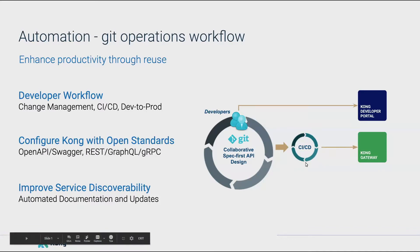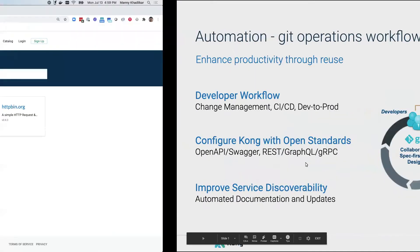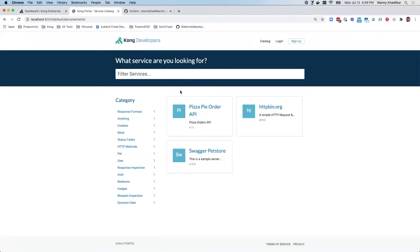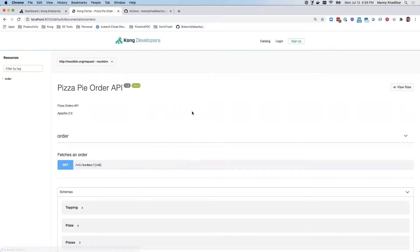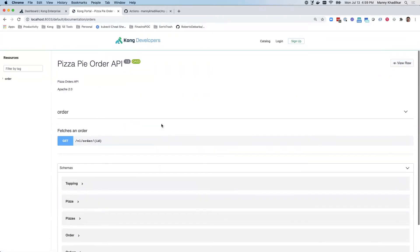I'm going to start by showing you an existing Kong environment and a Developer Portal. Here's the API that I'm going to be changing — this PizzaPieOrder API. You'll notice it's on version 1.5, and if I go into the API, you'll notice that it allows me to fetch an order for a pizza.